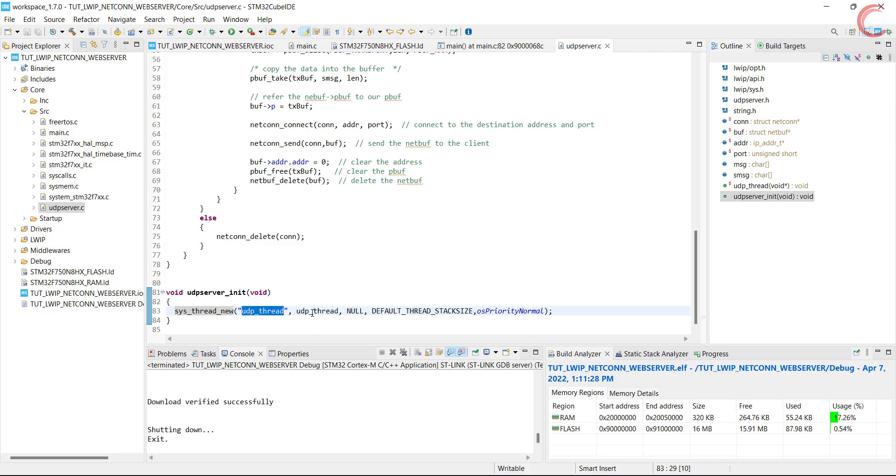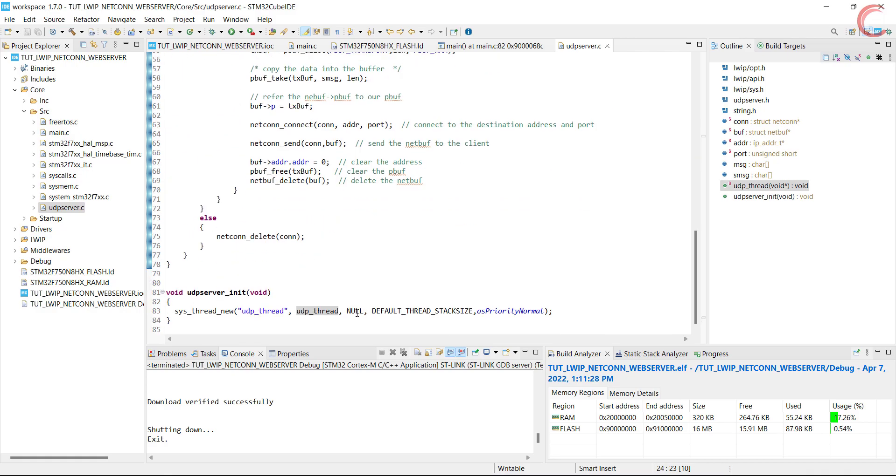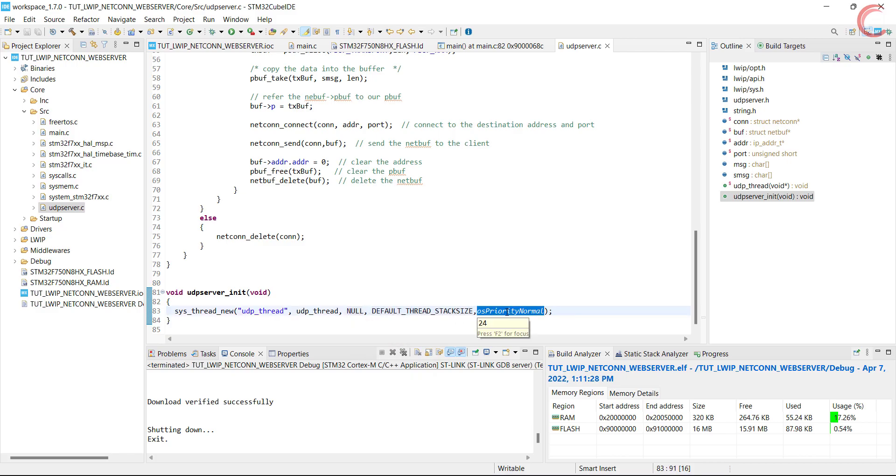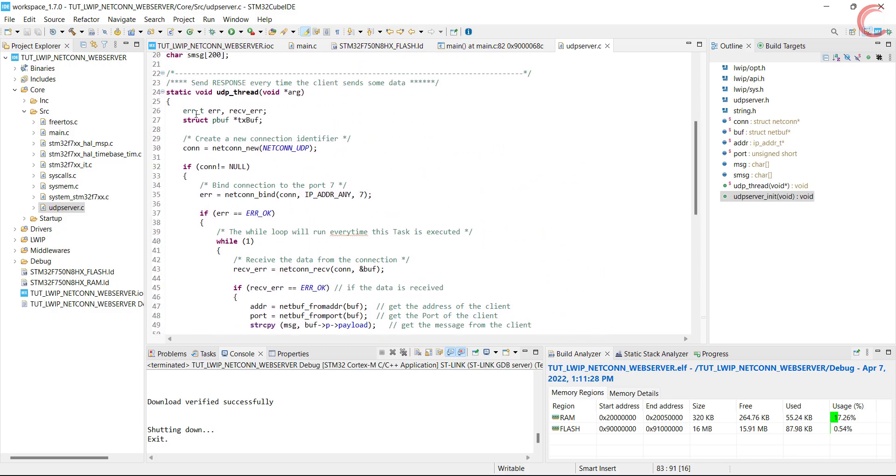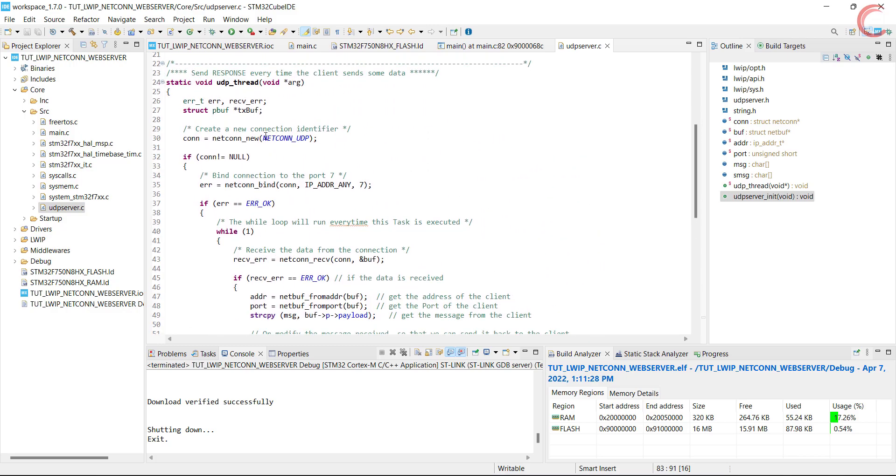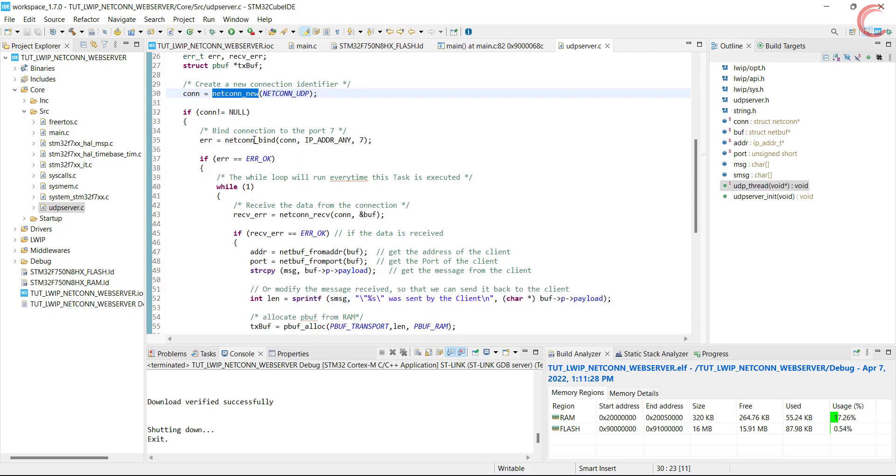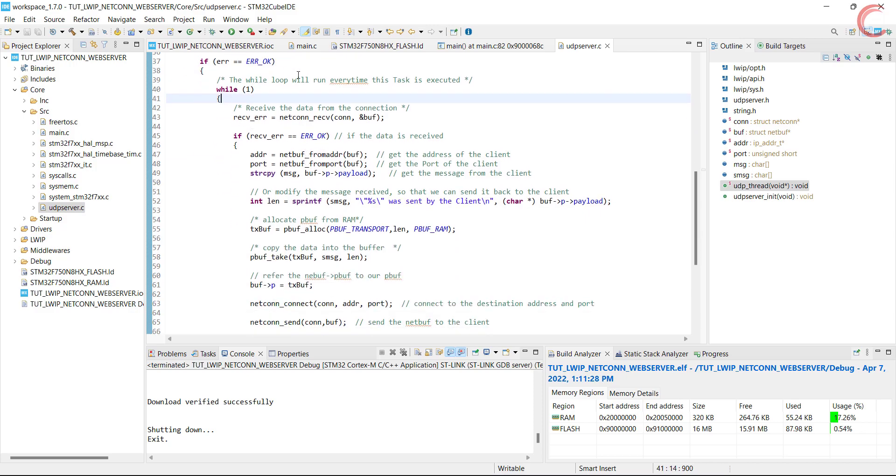First of all the UDP server init will be called. In this function, we will create a new task. The name is UDP thread, and the entry function is here. The argument is null. The stack size will be default 1 kilobytes. The priority will be normal. Once the UDP thread is called, this function will be executed. Here we will create a new netcon connection. Netcon UDP will be used to create the UDP connection. If the connection is successfully created, we will bind it to any available IP address, and the port will be 7. This will be the port for the server. If we don't have any error, we will receive the data from this connection.